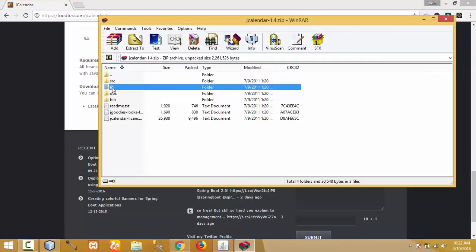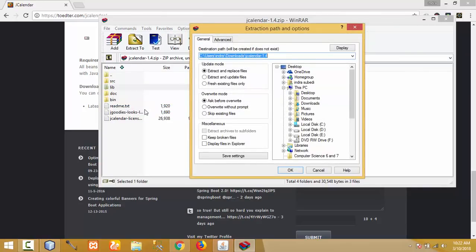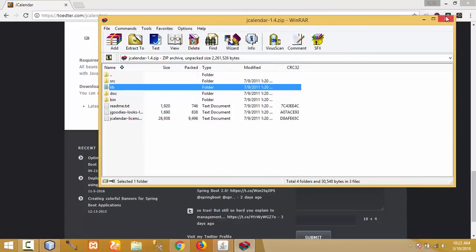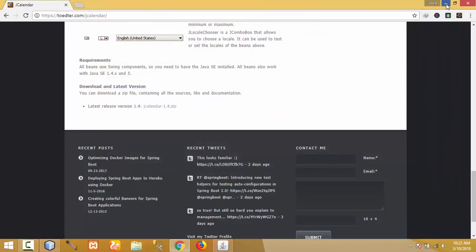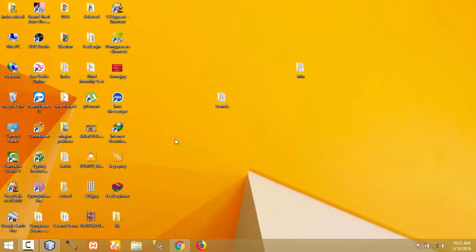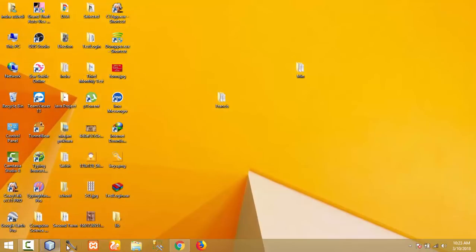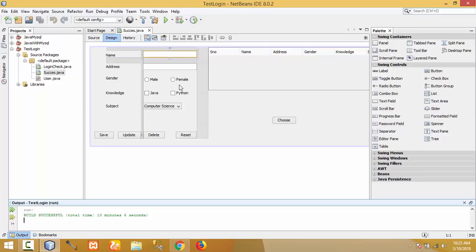The download is complete. Now let me extract this. Click yes — I need the lib folder. Right-click on it and click 'Extract to specified folder.' Let me extract this to the desktop and click OK. Extraction is completed. Now the lib folder is on the desktop, and inside it is JCalendar, which we need for our project.